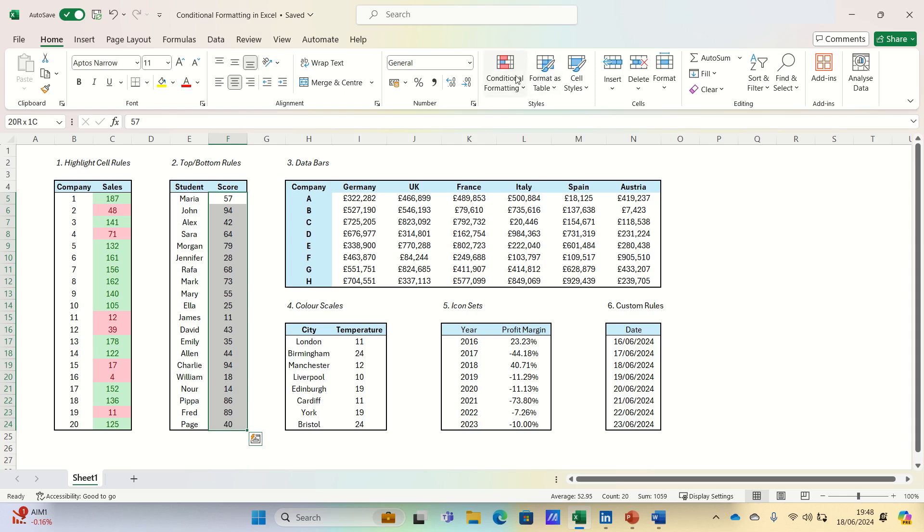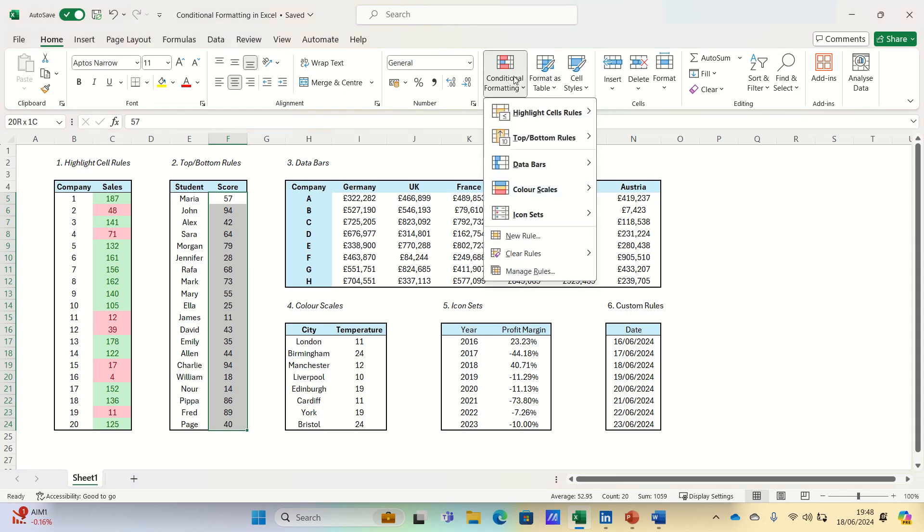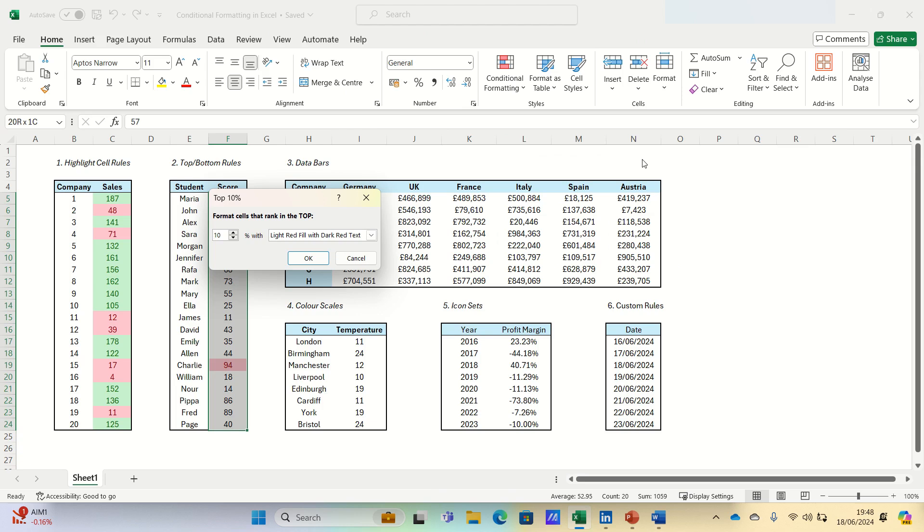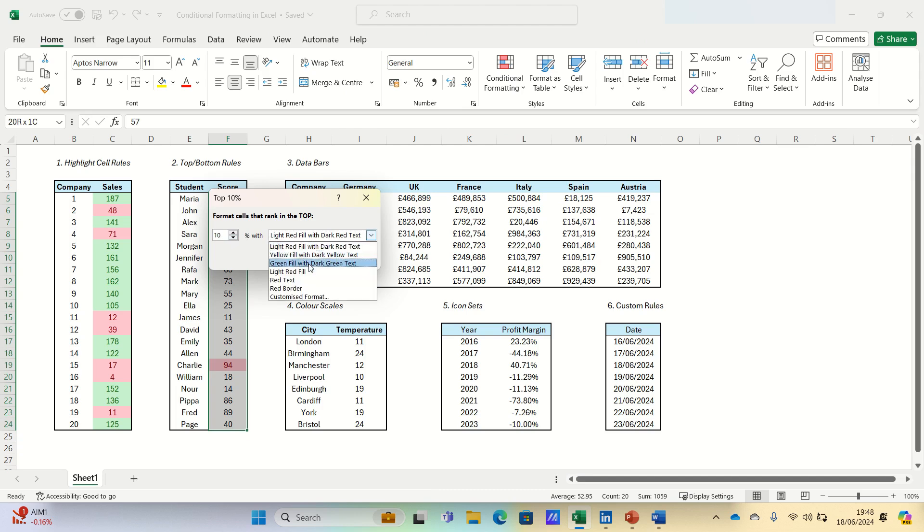go to conditional formatting, and choose top bottom rules, then select top 10%. You can adjust the number if you wish, but in this case, we will focus on the top 10%. We can then click OK.